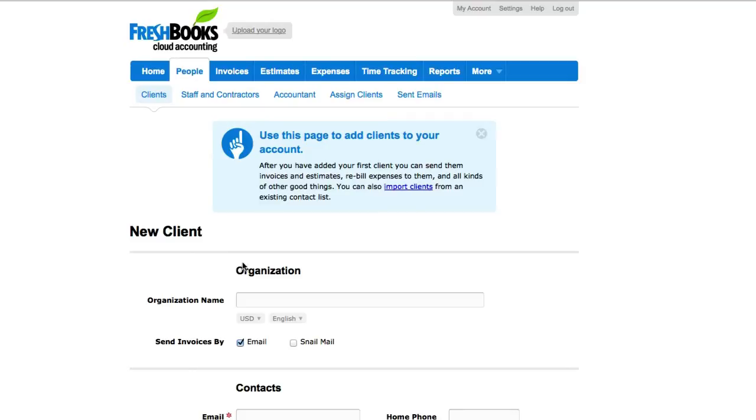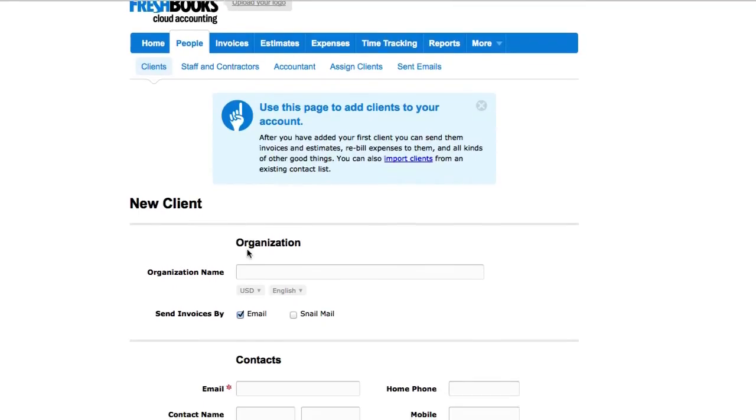Okay, so there's a lot of information for us to fill out, but we really just need our client's email if we plan on sending them invoices or estimates via email.